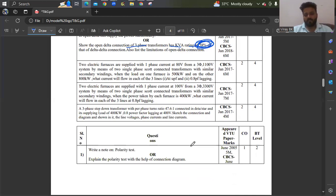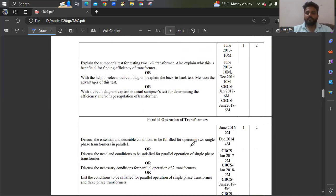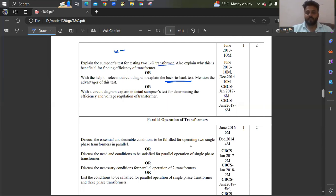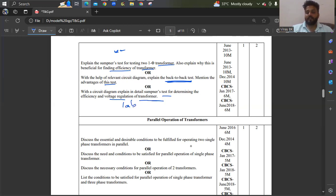Polarity test — you are doing this in the lab, so the same thing you have to write. It has been asked twice. Sumpner's test has also been asked — you can refer to textbooks or whatever you practiced in the lab. Explain Sumpner's test for two single phase transformers and also explain why it is beneficial for finding the efficiency. With the help of a relevant circuit diagram, explain the back-to-back test and mention the advantages — many of you are not studying the advantages, so please practice those.